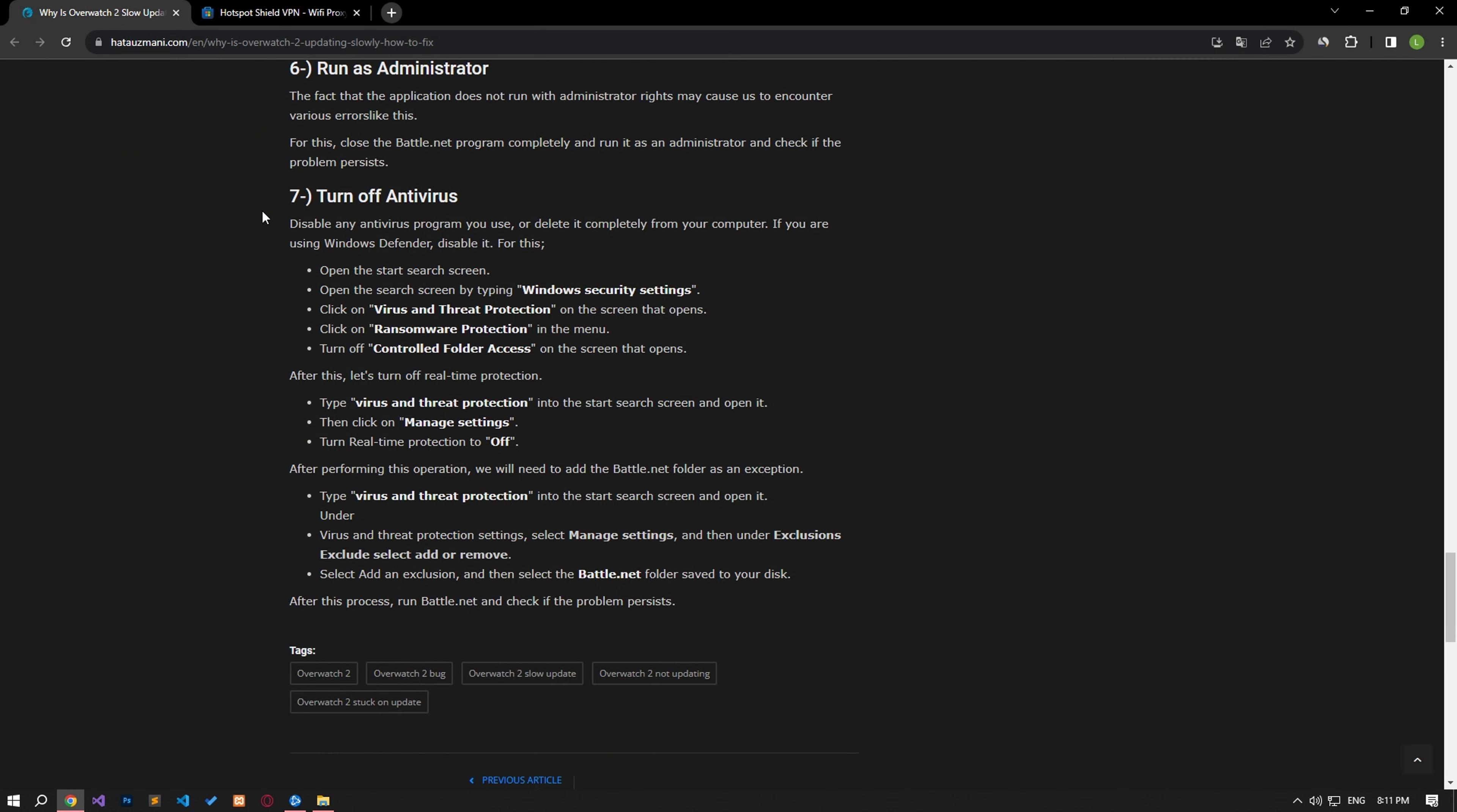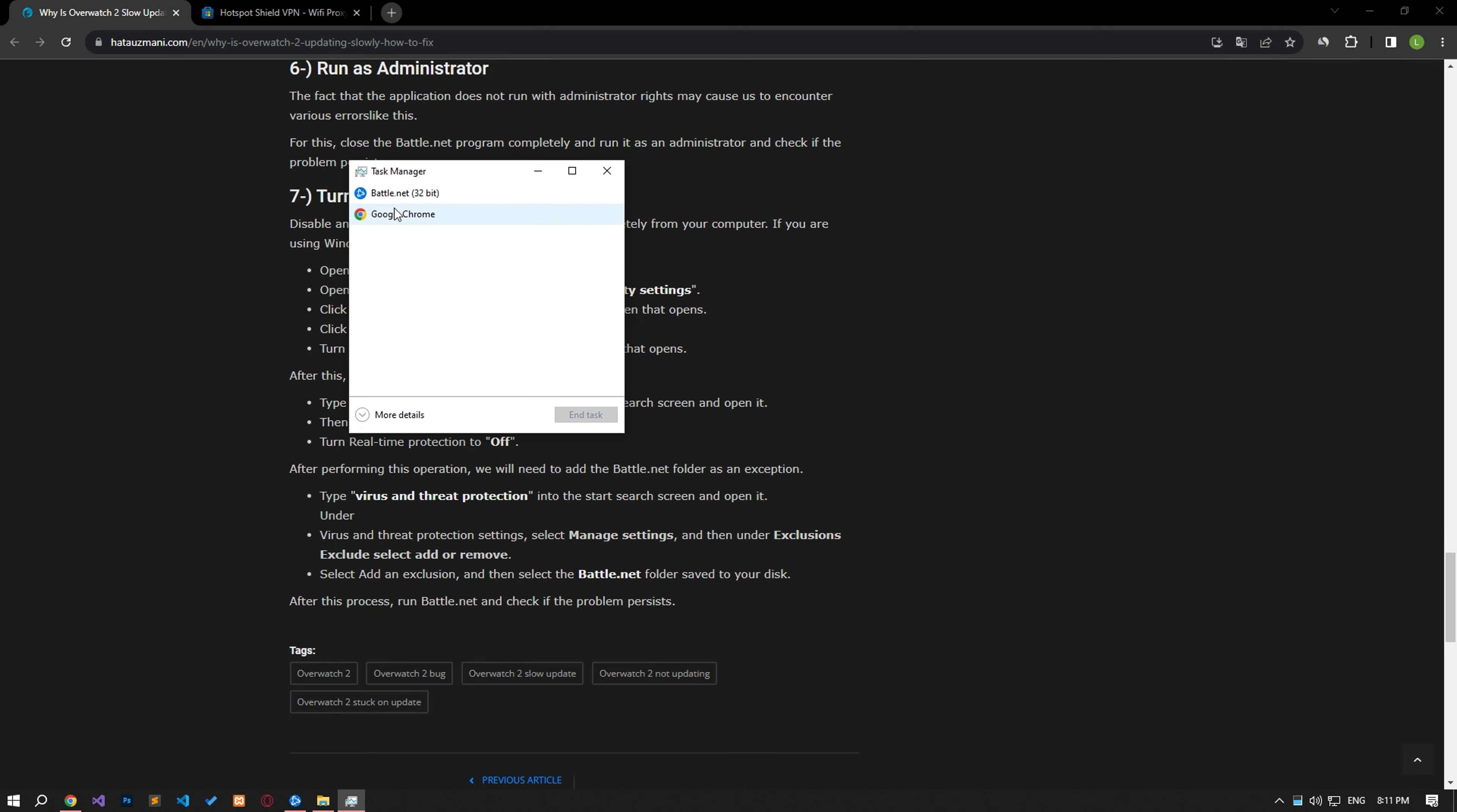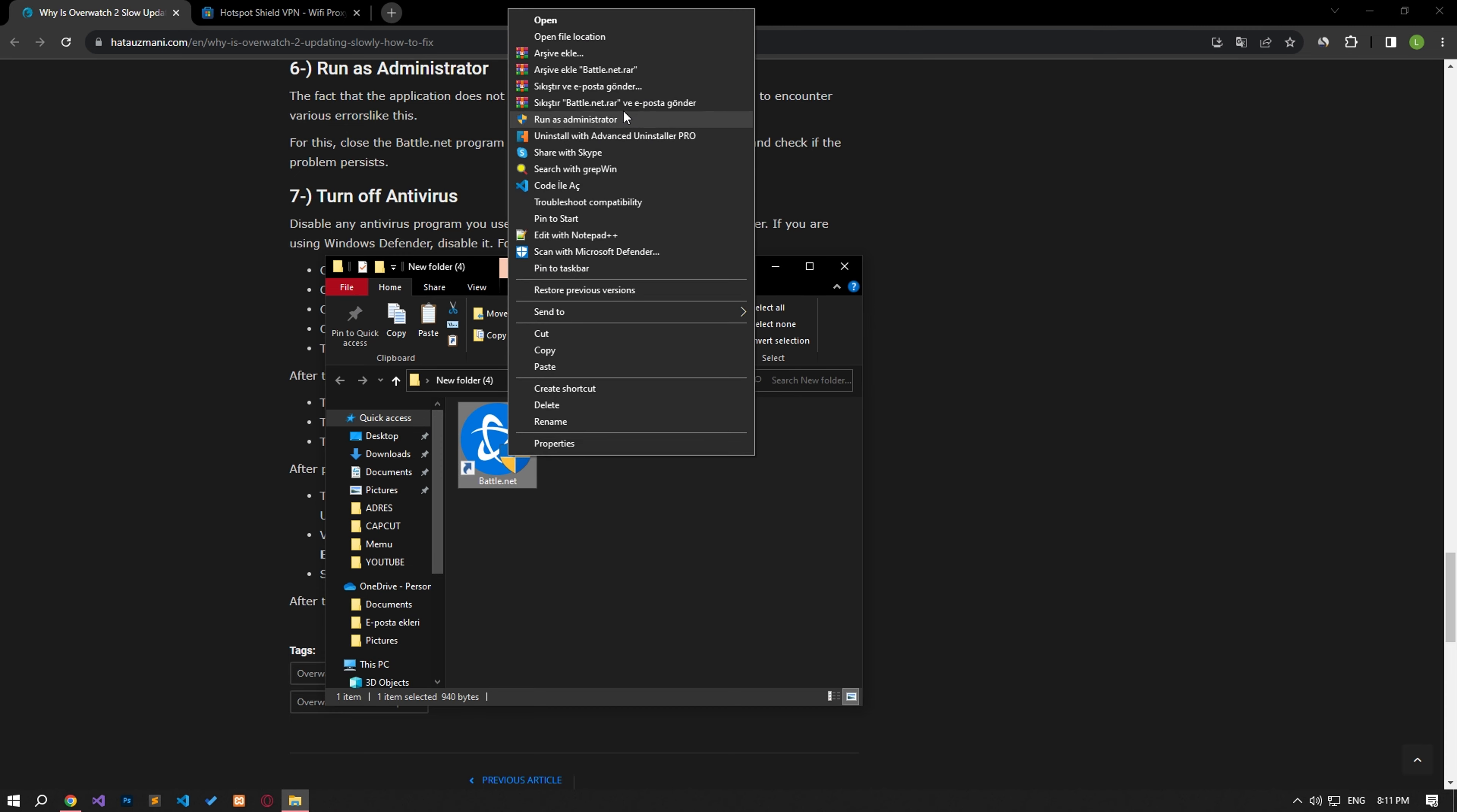Failure of the application to run with administrator rights may cause us to encounter various errors like this. For this, close the Battle.net program completely and run it as an administrator and check if the problem persists.